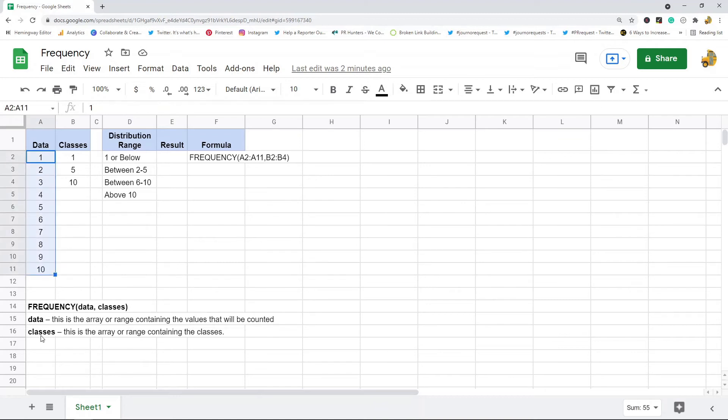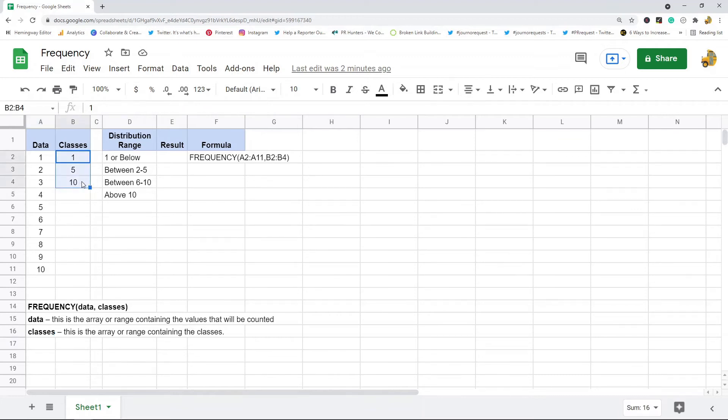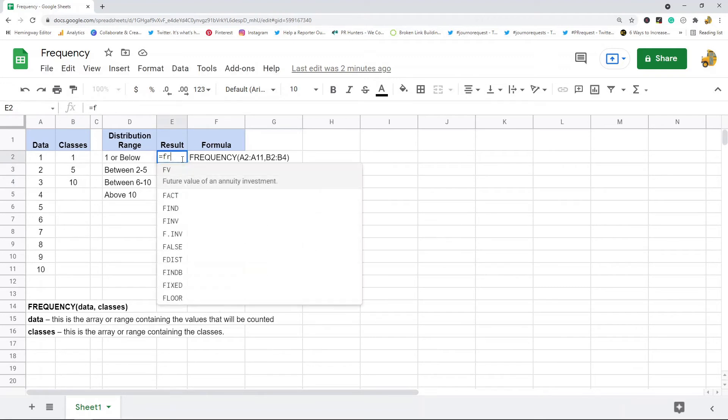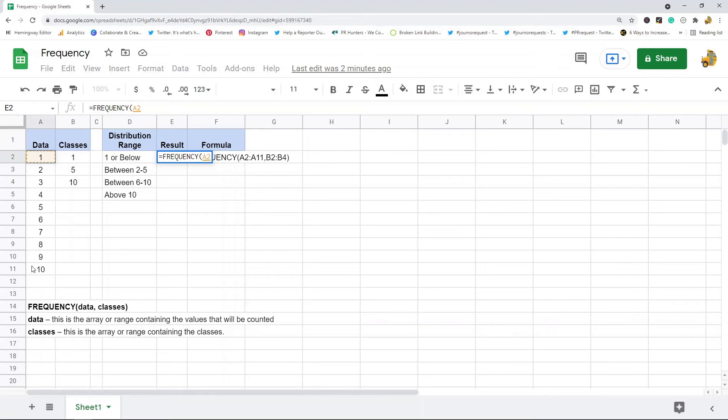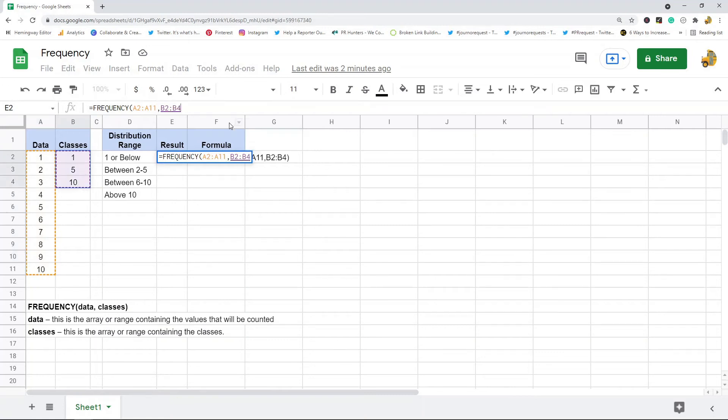So I'll just use the function here to show you how it works. So the first argument is my data so I'll input that range, then second argument is classes.